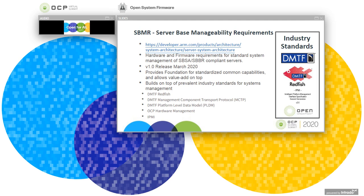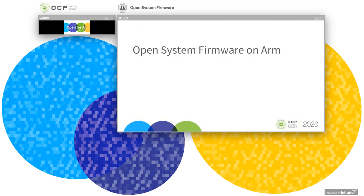We also have a specification called server-based manageability requirements. This document basically specifies the hardware and firmware requirements for standard system management for servers, providing the foundation for common capabilities and value-add on top. It builds on top of some industry standards for system management, like DMTF Redfish, MCTP, PLDM, and hardware management specifications from OCP as well. As the industry migrates from IPMI to Redfish, we also support IPMI during the transition. With that, I'd like to hand over to Samuel to talk about the open source firmware projects that ARM and the partners are participating in.